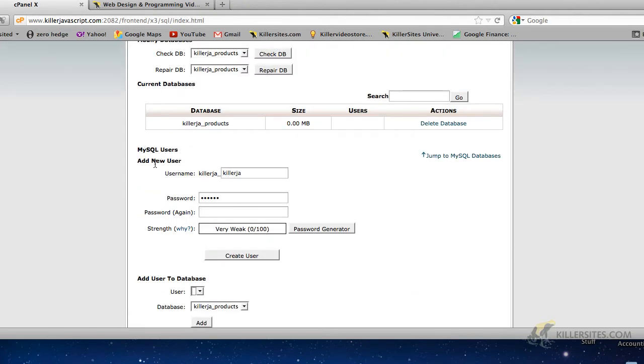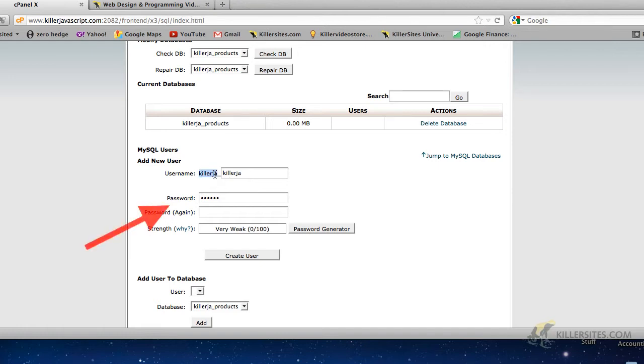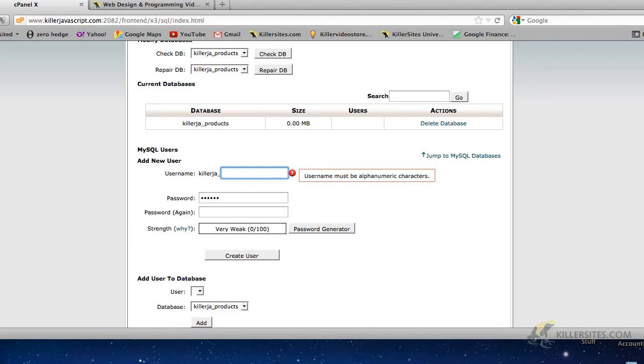MySQL users, add new user. So we're just going to keep the user KillerJA underscore. This is the account name. You could give it any name you like, called Stefan or whatever. I'll call it Stefan.